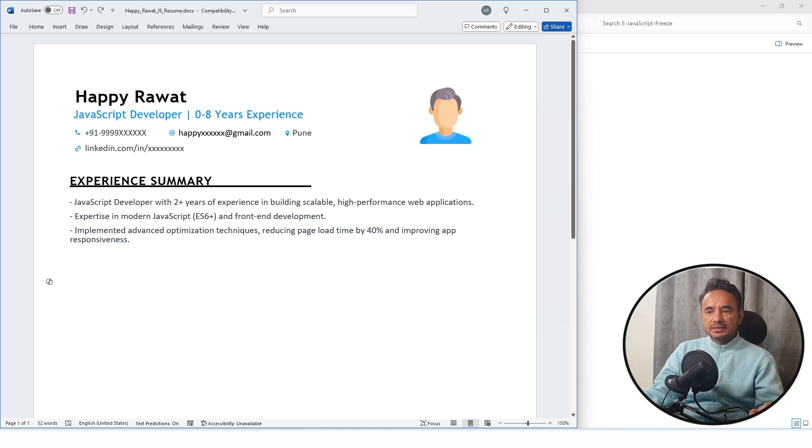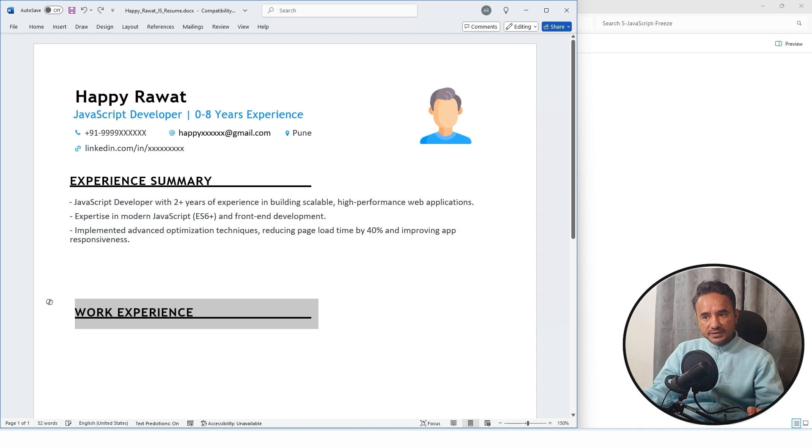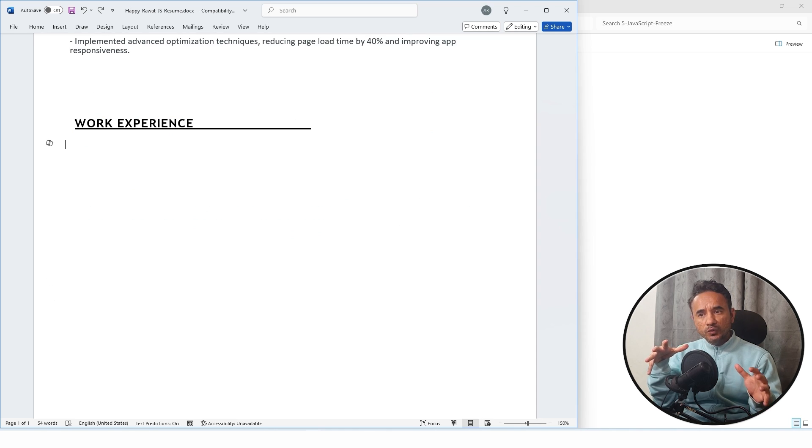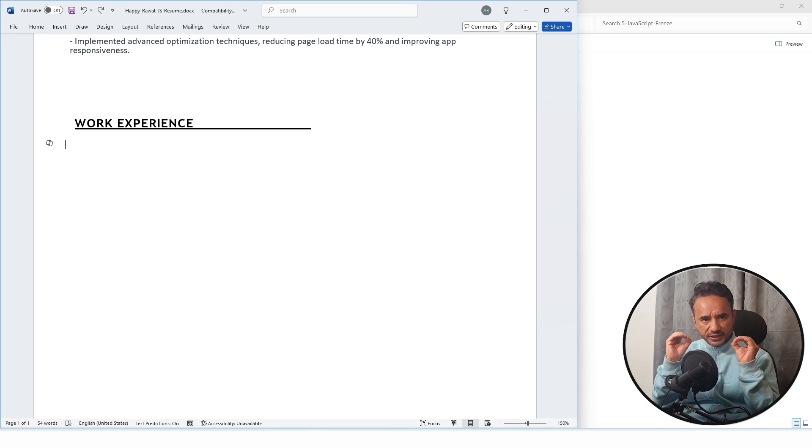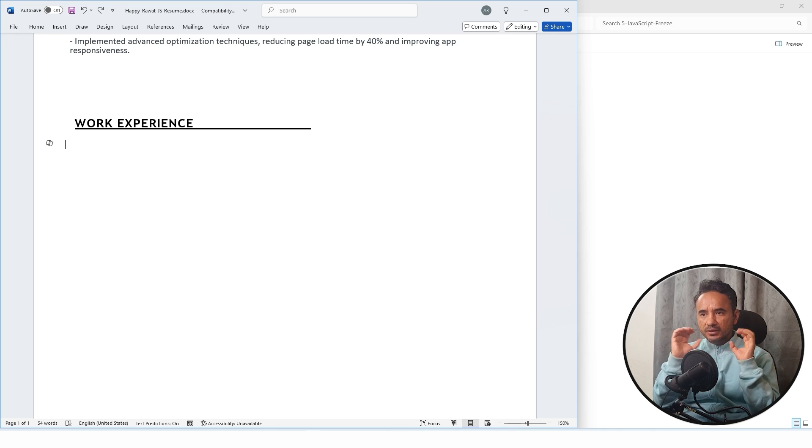After this comes your work experience. Here you will write basically your projects, all the projects you have experience in.